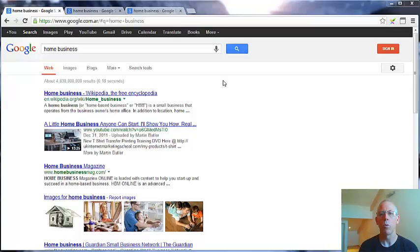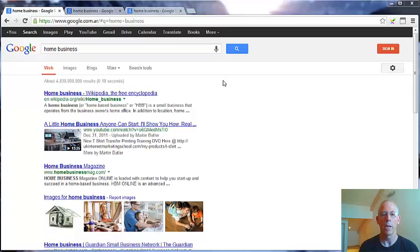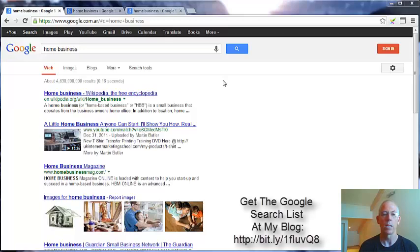If you are watching this video not on my blog, you should find somewhere around the video a link to my blog where you can read the whole article and get a list of all the Google searches for different countries.